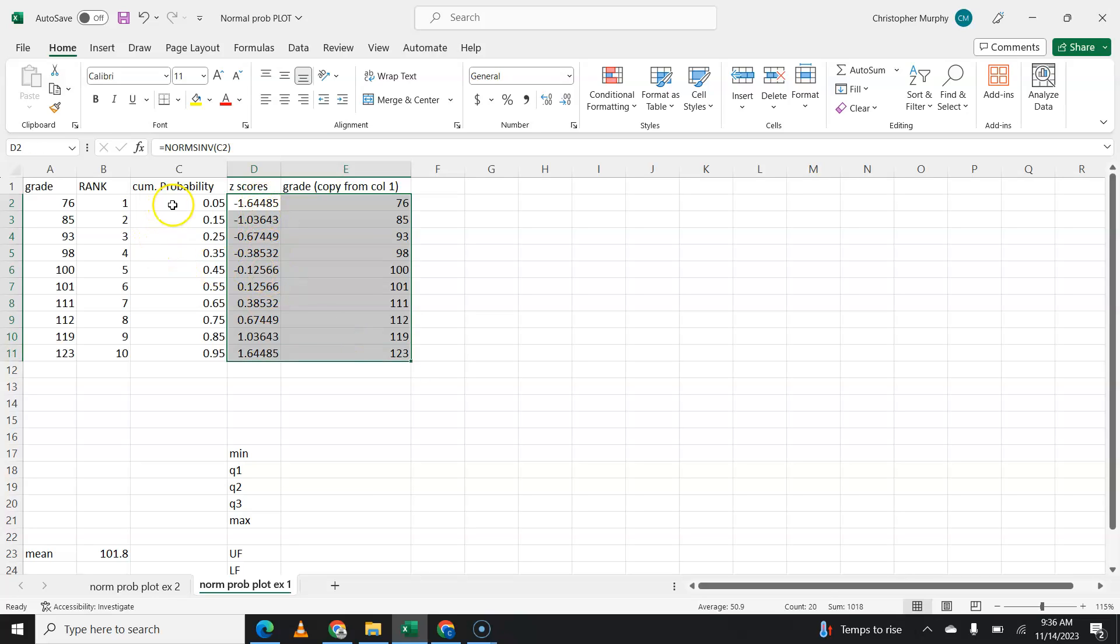And to find cumulative probability, you have to have rank. To find z-score, you have to have probability. So that's why we're doing all of this. You're going to graph z-score versus your data.